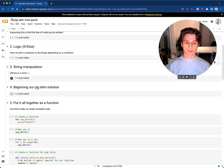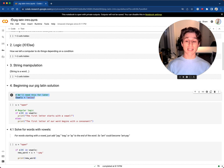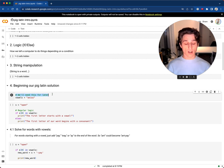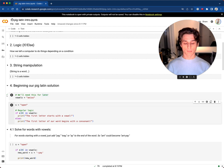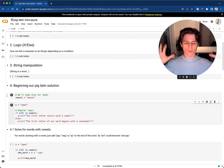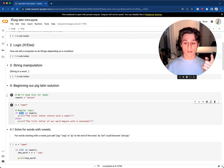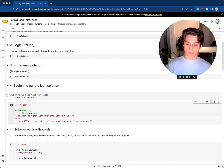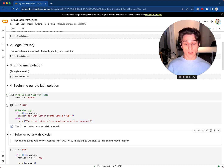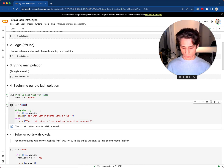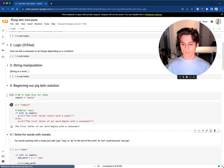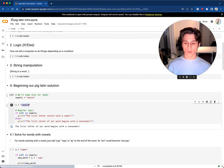Let's begin our Pig Latin solution. We're going to need vowels, so we create a variable containing 'a', 'e', 'i', 'o', 'u'. We start with the word 'open'. Using logic: if s[0] — the first letter — is in our vowels list, then print that it begins with a vowel; otherwise, print that it begins with a consonant. Let's change the word to 'napkin' — it begins with a consonant. Our code is working as expected.